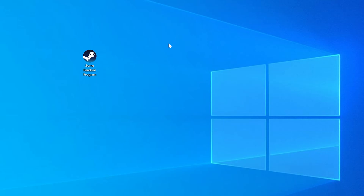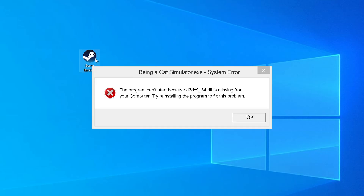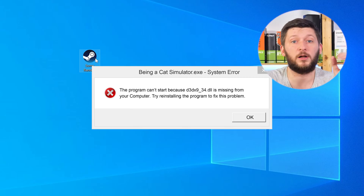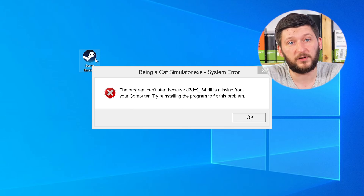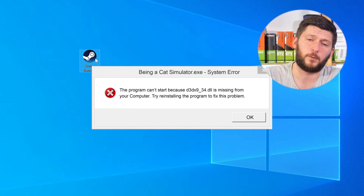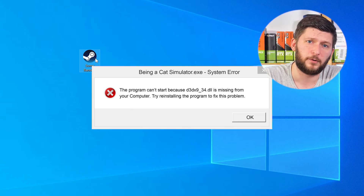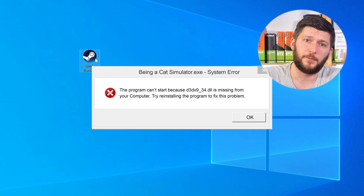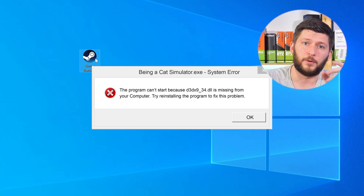Have you just tried to open up a game or a program and something like this showed up? That's called a missing DLL error, and it sucks because it won't let you start your program until we provide the missing DLL file. But don't throw your PC out the window yet, because we have two ways to fix it.